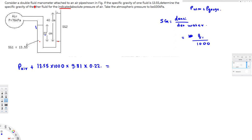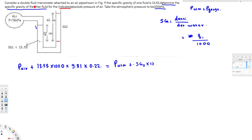On the other side, we have pressure caused by the atmosphere because it's open to atmosphere — atmospheric pressure is given as 100 kilopascal. Plus the pressure caused by the second liquid. They haven't given SG2; that's what the question asks us to find. So that pressure is SG2 times 1000 times 9.81 times the height, which is 0.4 meters.